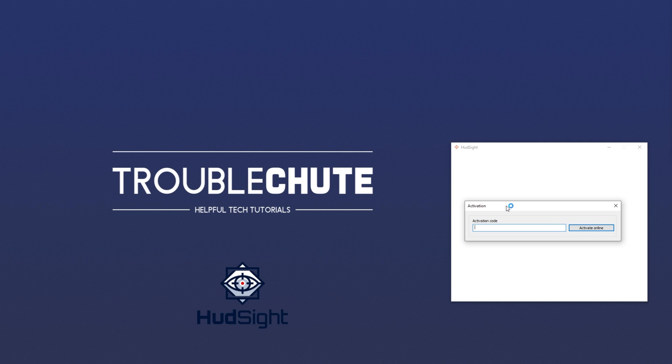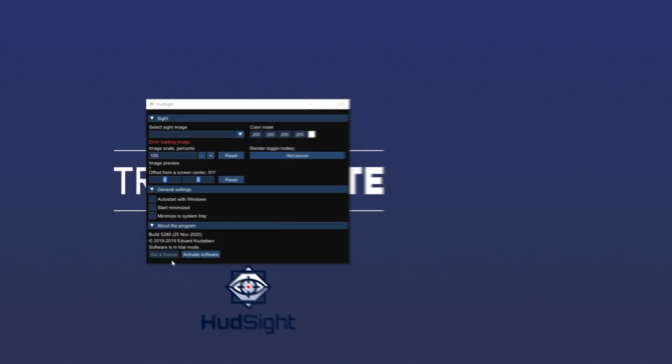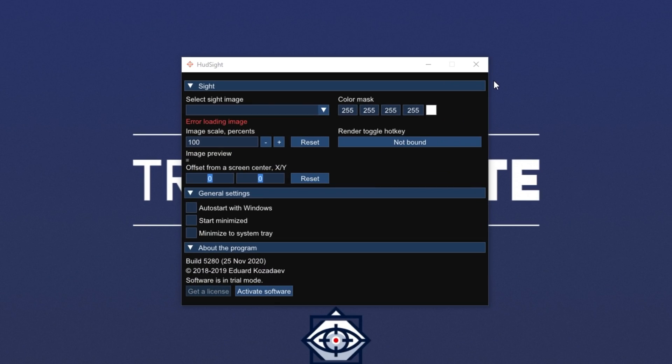This version doesn't require you to have Steam installed as it's the standalone version. As soon as the program starts up, it'll ask you for an activation code. I don't have one, so I'll simply hit the X and then I'll click try it. And there we go. Now the demo software is open and it's running in trial mode.